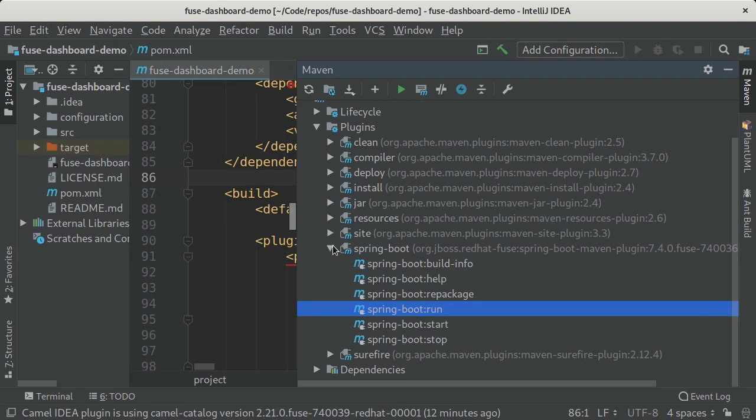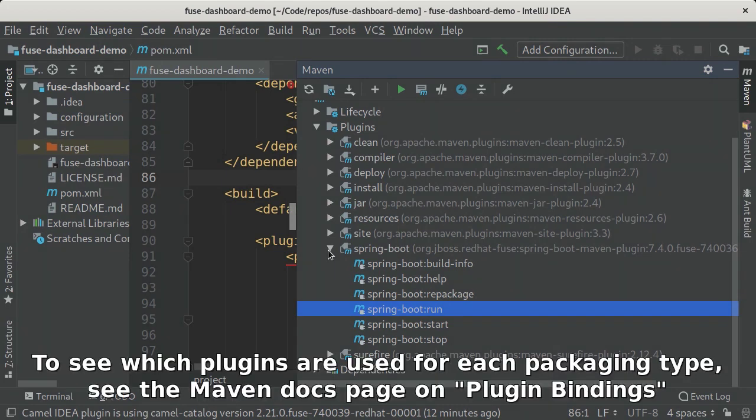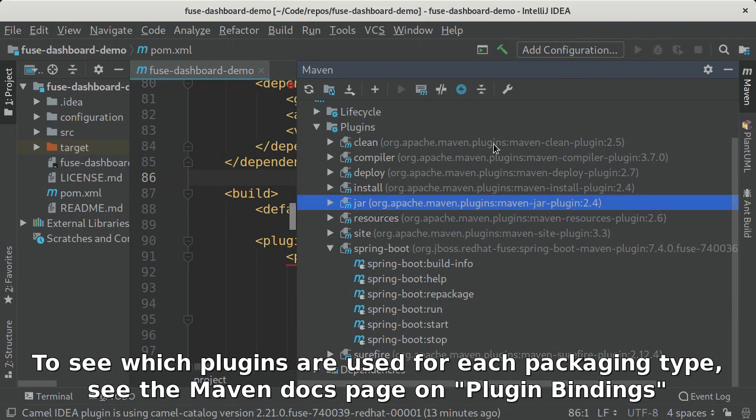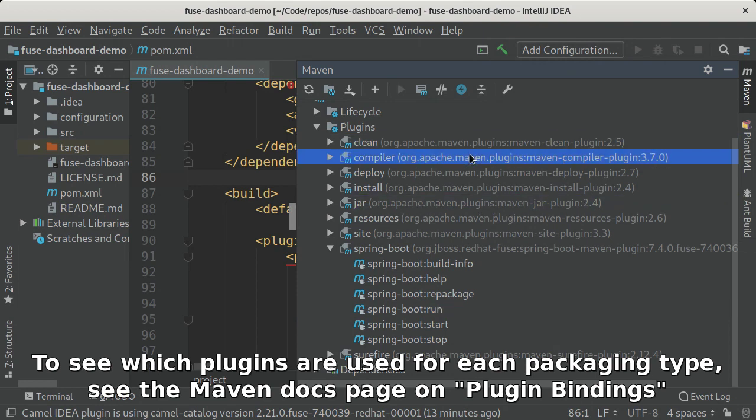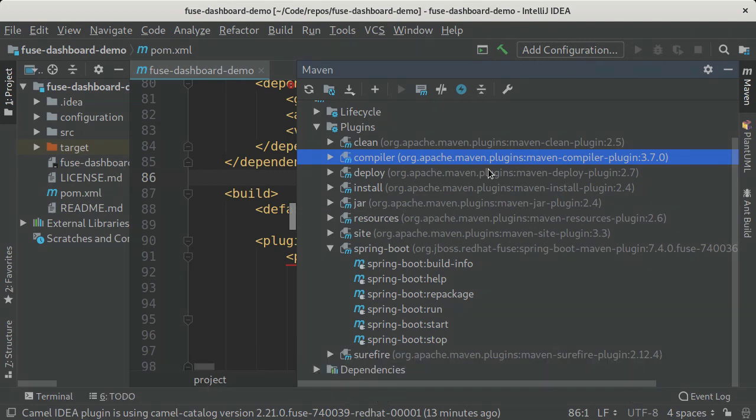The other interesting thing about this plugins list is that it will show you the plugins that you may not have configured explicitly yourself but are configured because they are part of the default Maven plugin bindings. So because I'm building a jar, I'm going to pull in things like the Maven jar plugin, the Maven clean plugin, and the Maven compiler plugin. These things help you understand what Maven is actually doing behind the scenes even if you don't explicitly configure these plugins yourself.